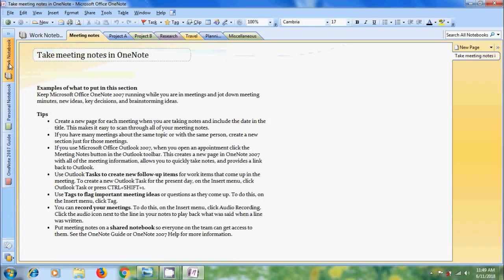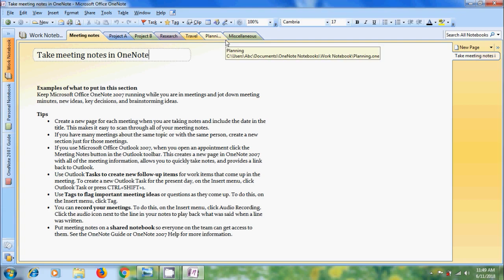In this we will get different tabs called sections like meeting notes, project A, project B, research, travel, planning and miscellaneous.